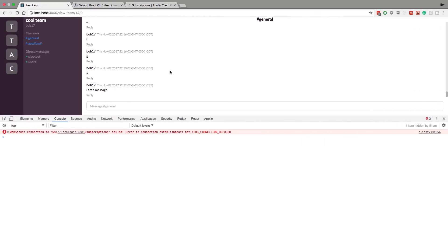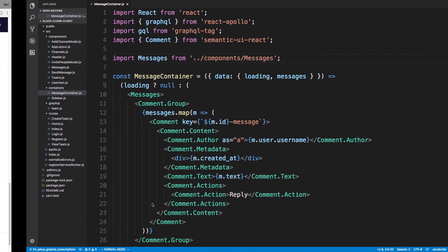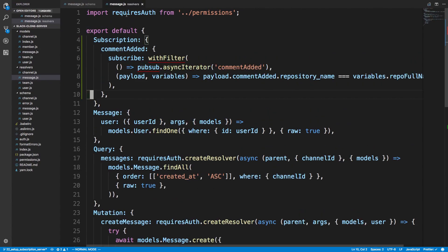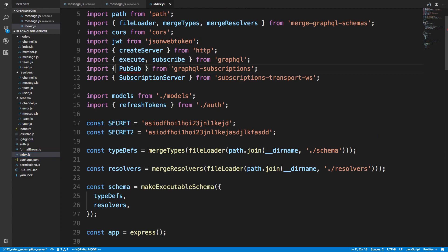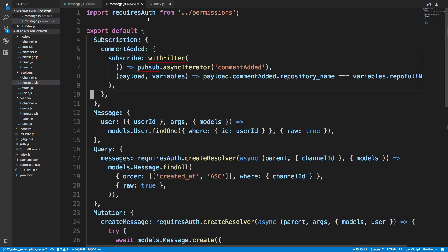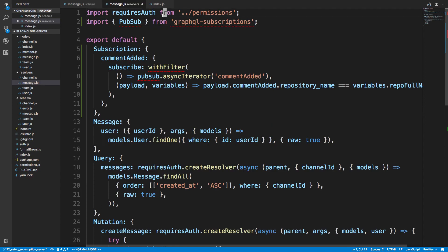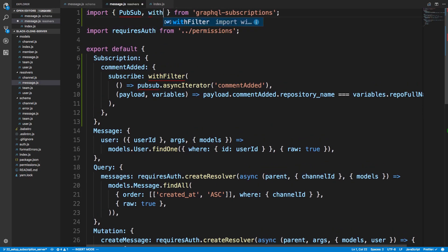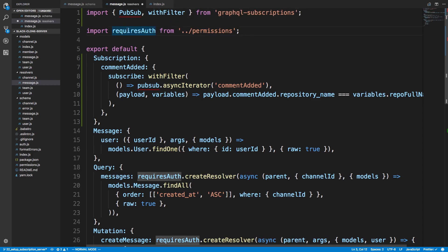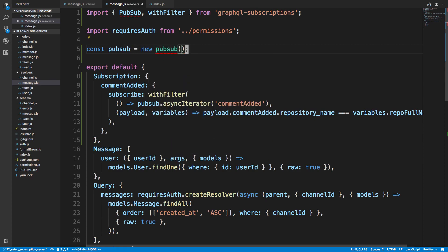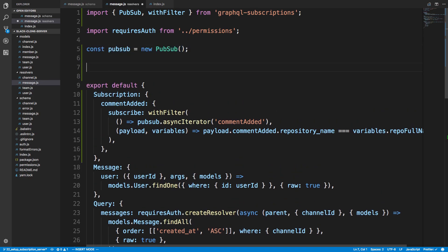In our resolvers we're going to be using a filtering example, so I'll copy that over. In our index we have this pubSub instance, and we're going to be using it in our resolver. We'll also import withFilter. We need to create an instance: const pubSub = new PubSub. There can be lots of different subscriptions in your application, and for pubSub to differentiate between them you have to create an event name.